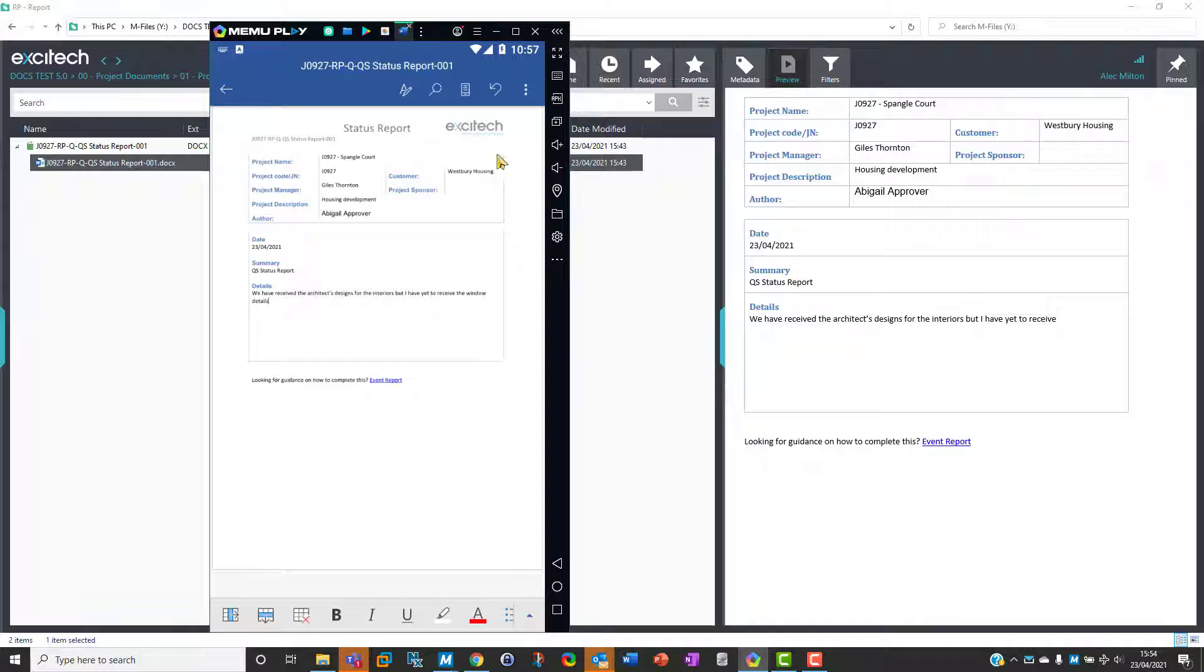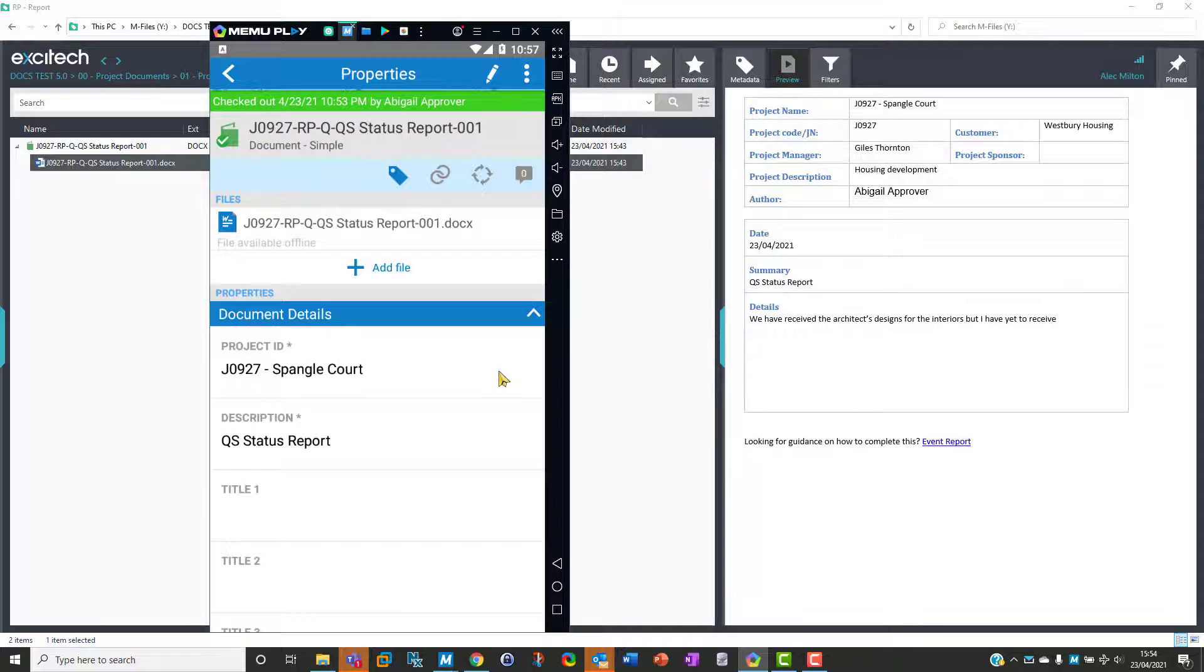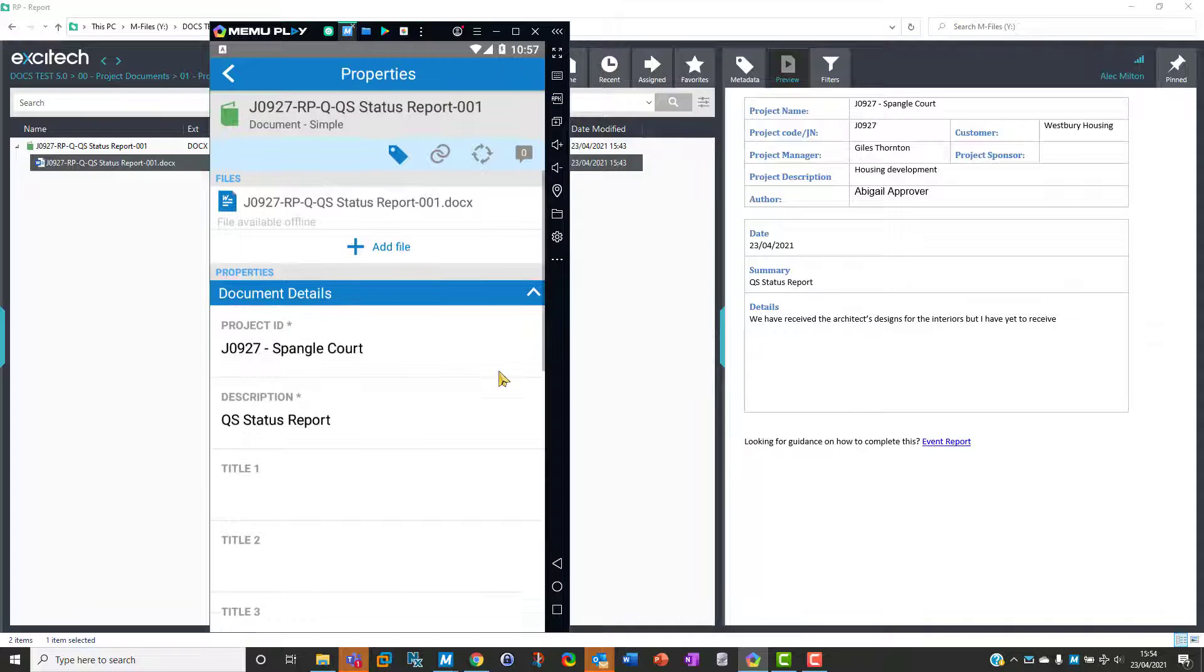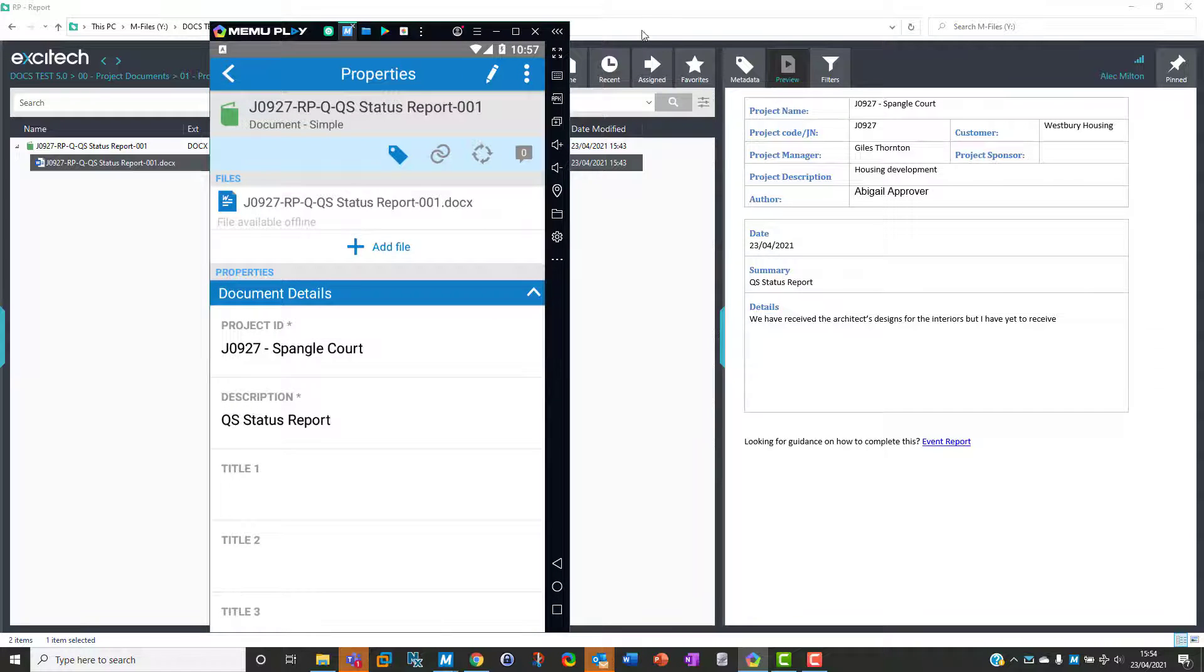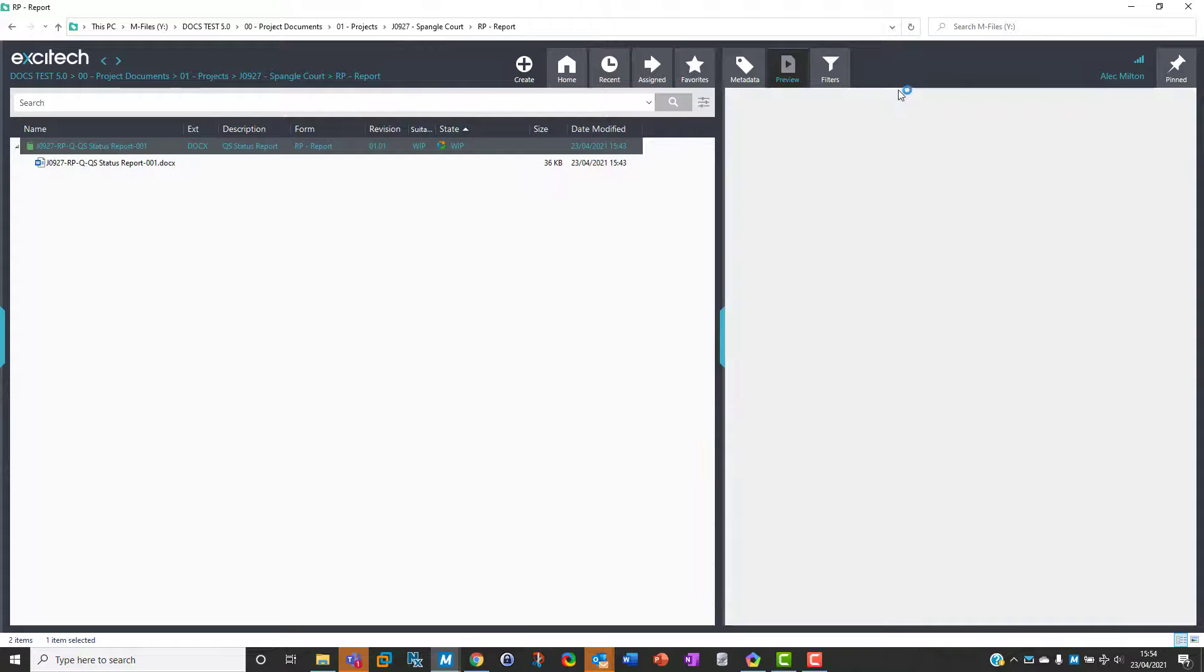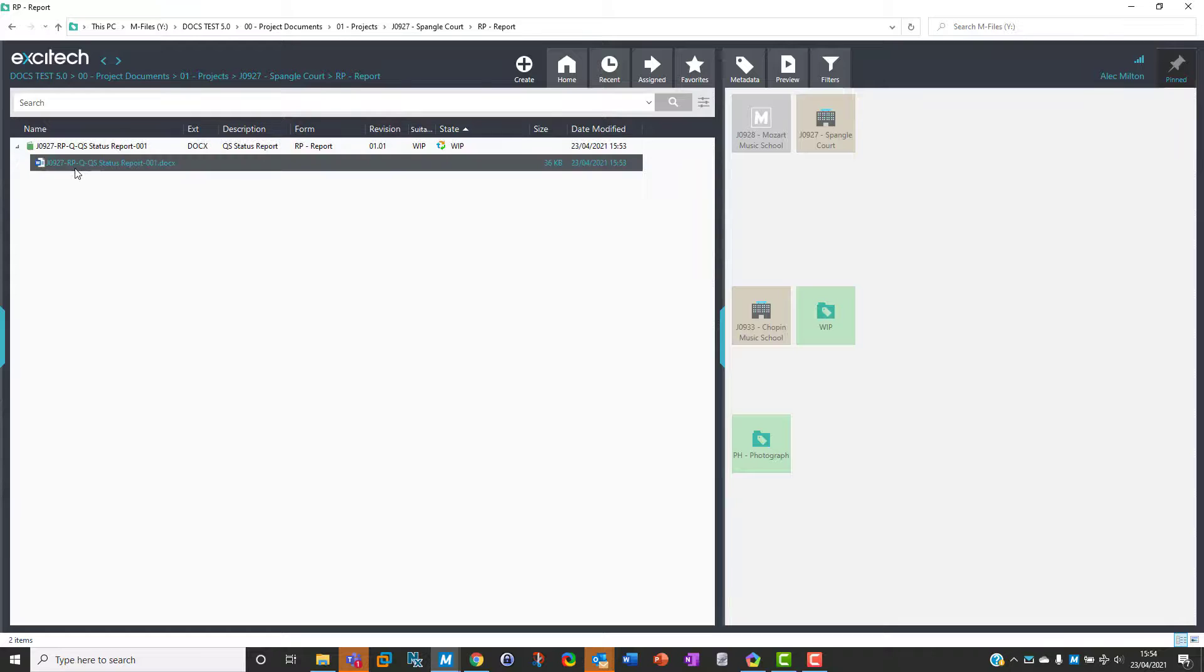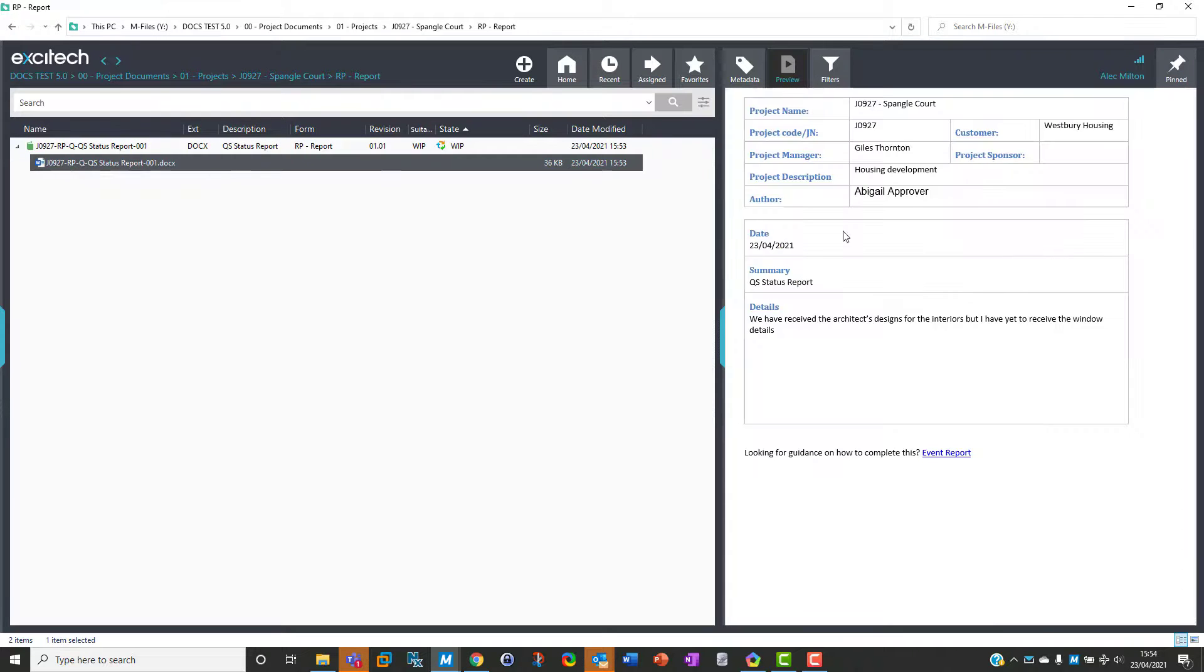Now we want to close this and check that in. Job done. Let's have a look. We do a refresh, and I'm going to look at the document. There it is: 'have yet to receive the windows details.'